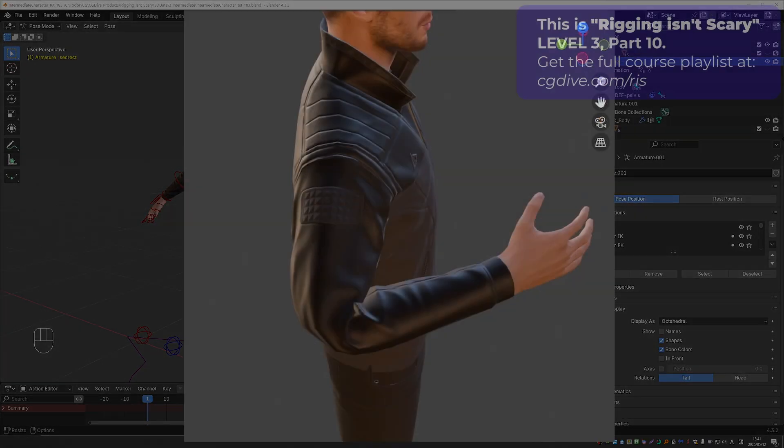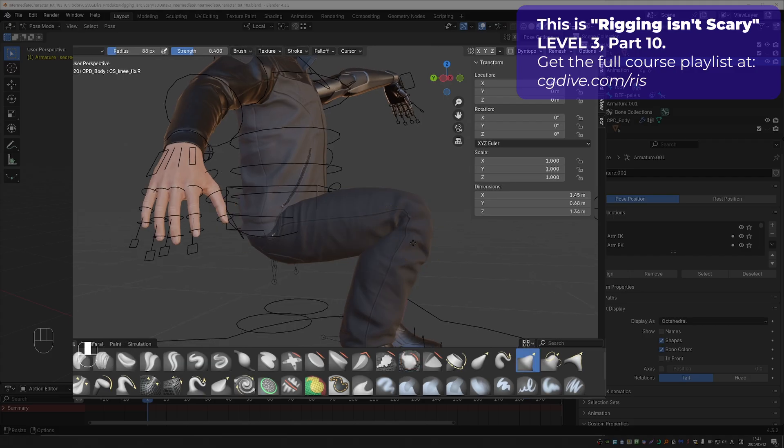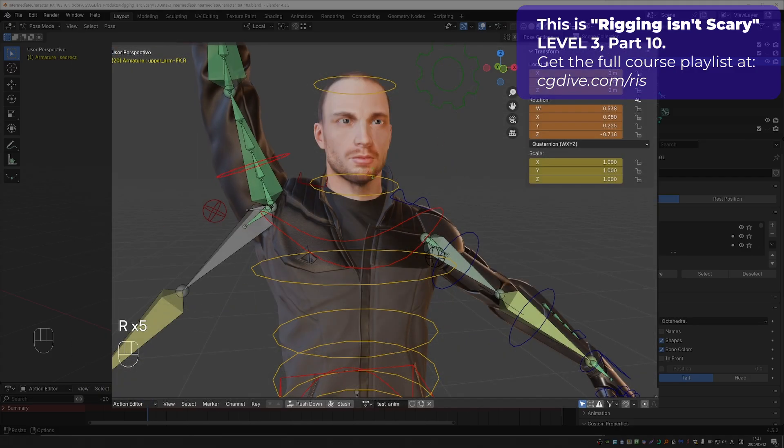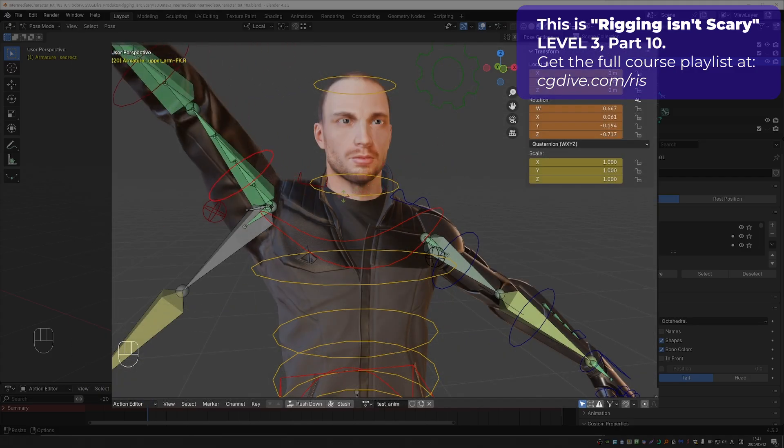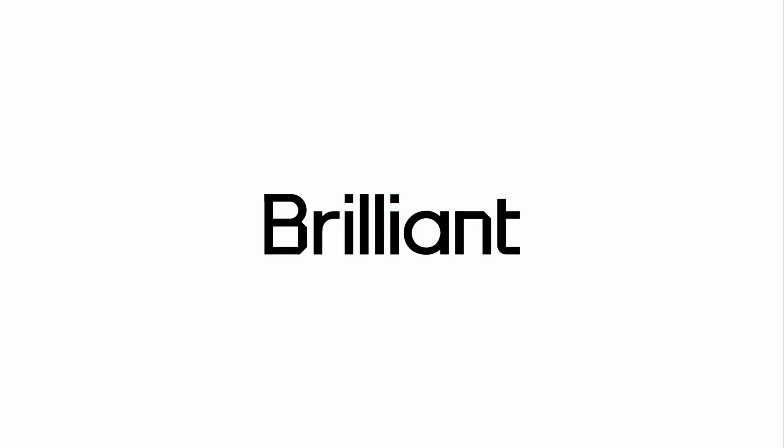Now that we understand shape keys well, let's put them into practice on our character to improve the deformations of elbow, knees, and to some extent the shoulder. This video is sponsored by Brilliant.